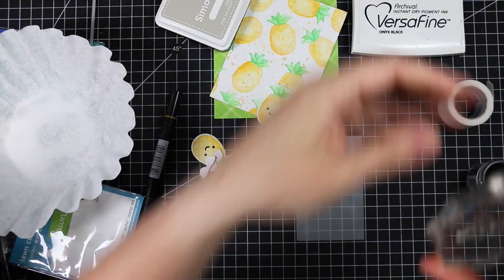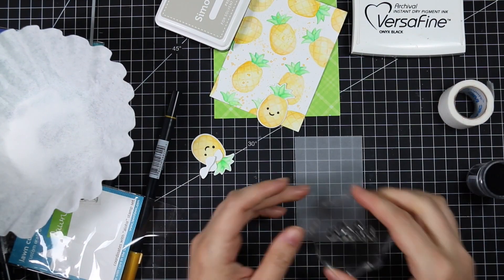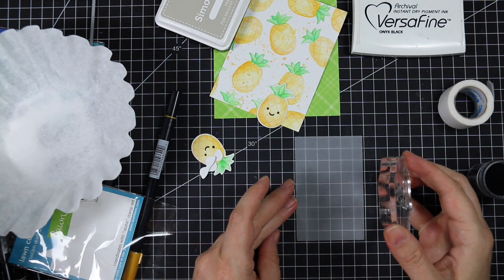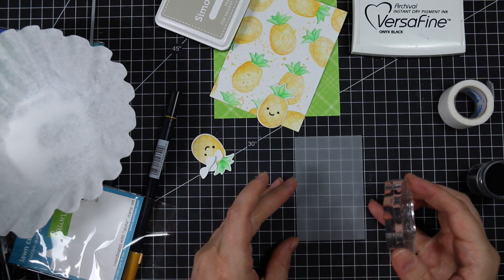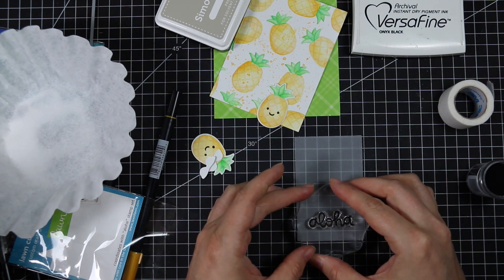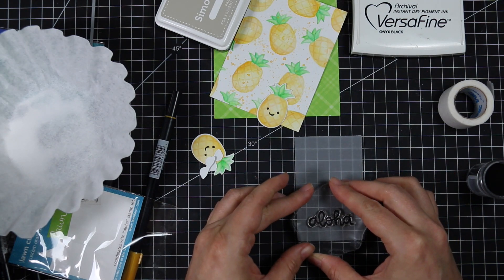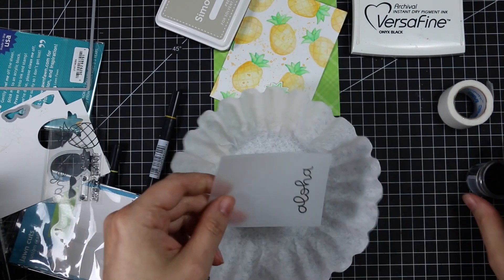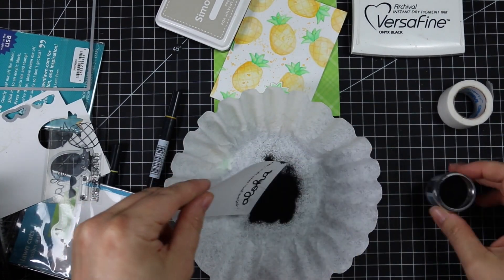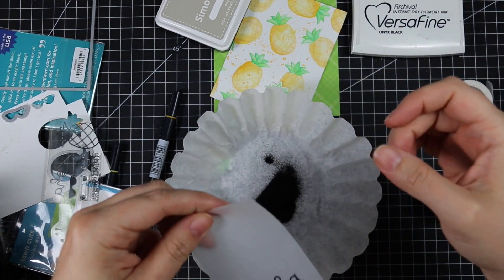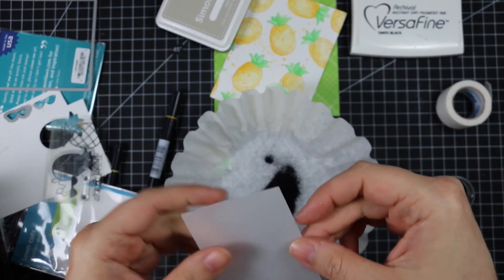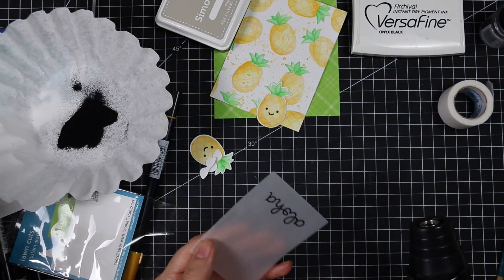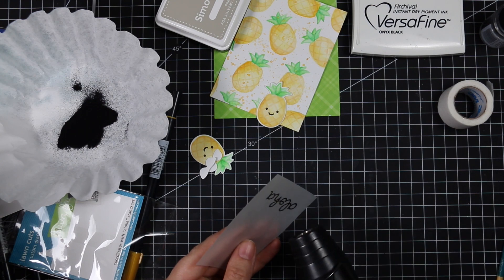The vellum I want to use to stamp my sentiment, so I use my anti-static powder tool first. Then I'm stamping the sentiment with Versafine Onyx Black just because it was handy. Normally I would stamp with a clear embossing ink but the Versafine works fine.